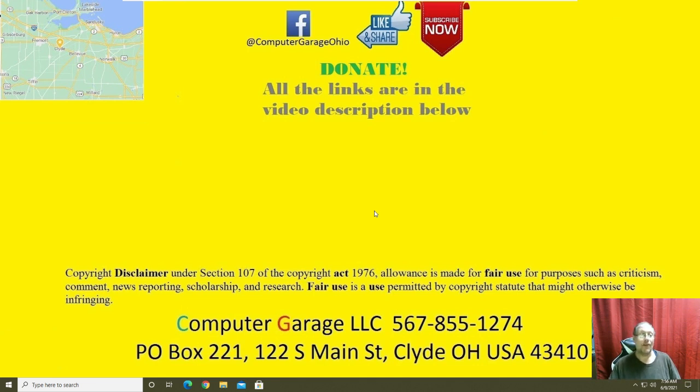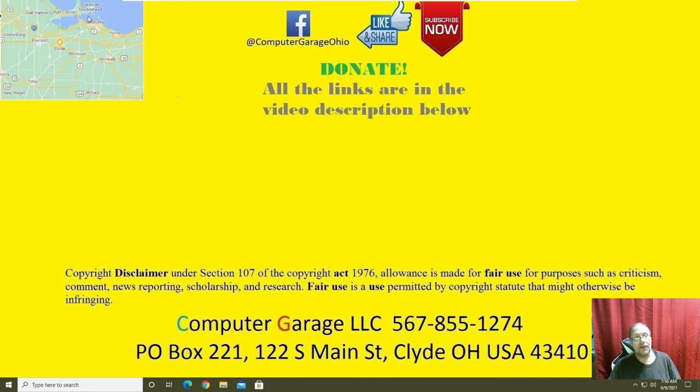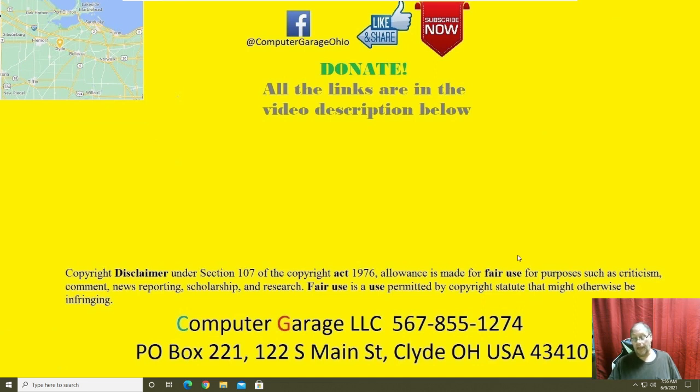So anyways, like I said, you can find us over on Facebook, like and share the video, subscribe to the channel if you can. If you are in our service area, this here is our service area. You need us, give us a call, schedule appointment to drop off your computers or we can come pick them up.